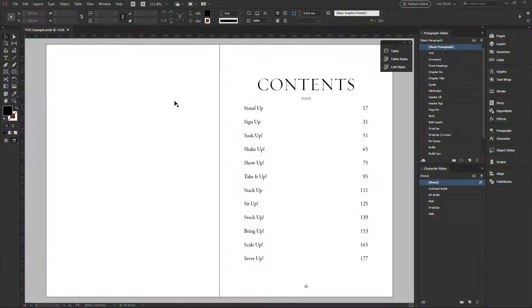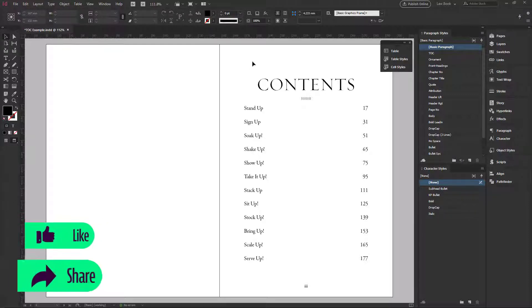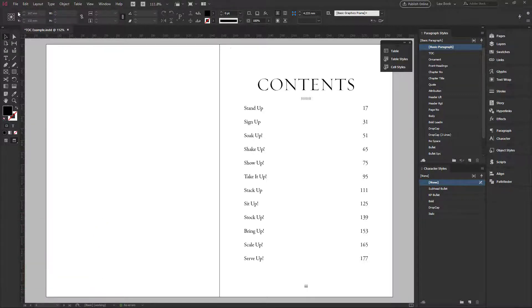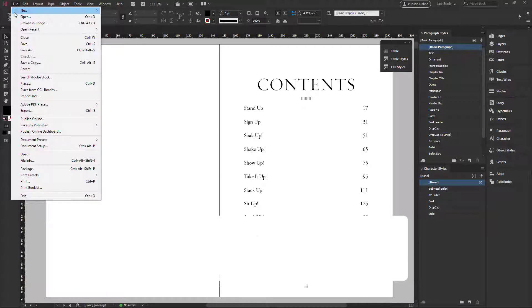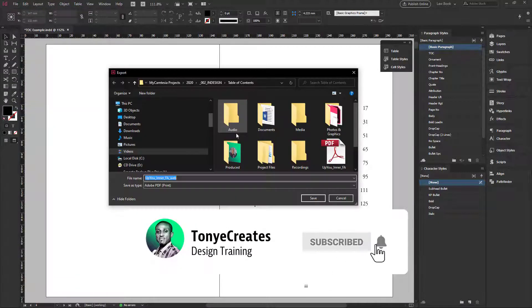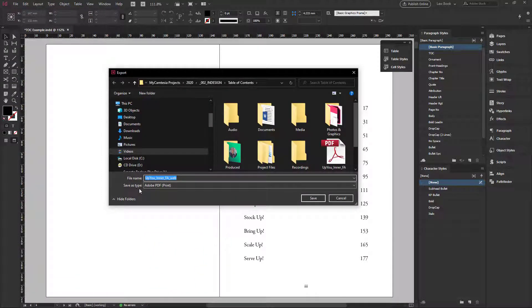While exporting your document, after you've created your document, whether it's a book or a magazine, while exporting, we go to file, we export, and you choose the format or the type, which is Adobe PDF print.